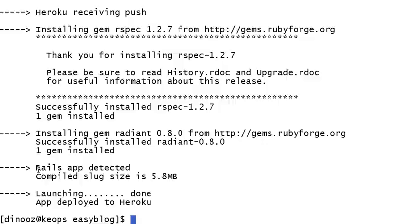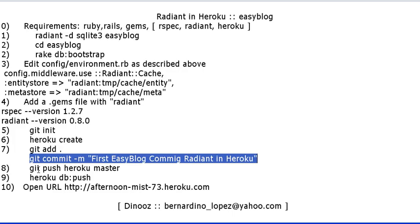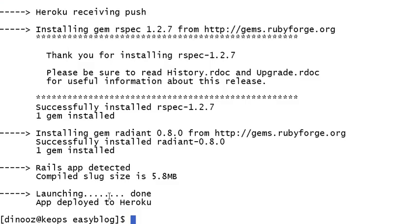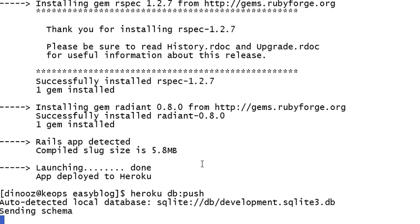And now we need to make sure that we have the data for database because we created a user and a password. So right here we do the Heroku db:push, and it's automatically going to take the SQLite schemas that we created for the blog and upload it right away. And that's it, that's pretty much it.